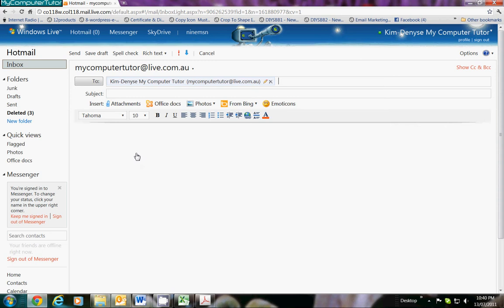With email, just email yourself that way nobody knows what kind of mistakes you make. In the subject line, I'm just going to say 'practice sending an attachment.' Next thing I'm going to do is actually just click onto the page and let the cursor flash on the page so I know where it is. I always like to know where my cursor is.